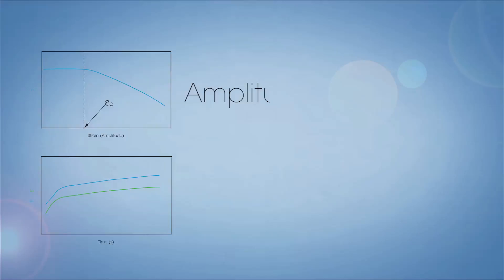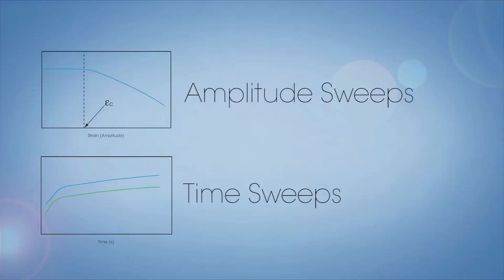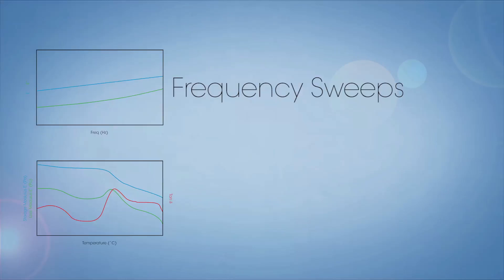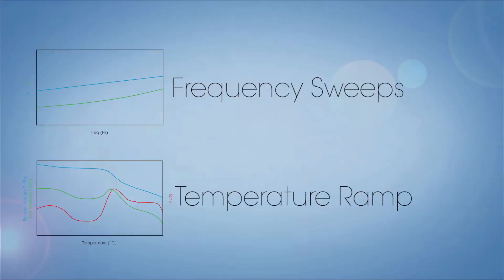Typical tests with this configuration include amplitude sweeps to determine the linear viscoelastic region, time sweeps to determine stability, frequency sweeps to determine viscoelastic properties, and temperature ramp or sweeps to determine thermal transitions, measure modulus, and collect TTS data for master curve generation.